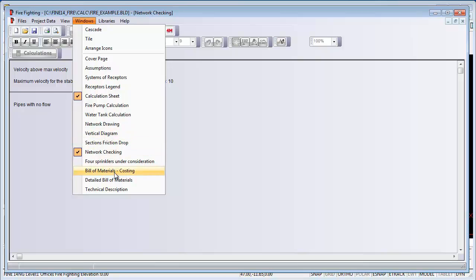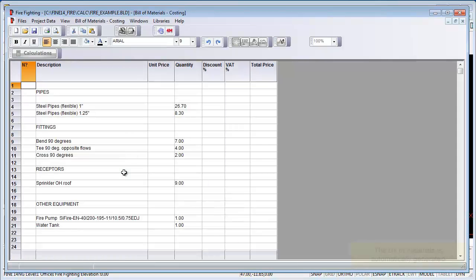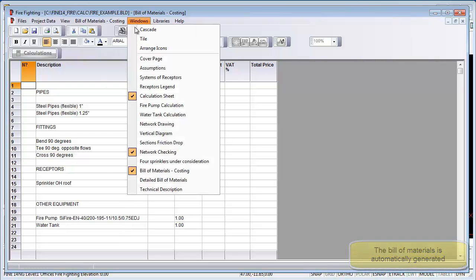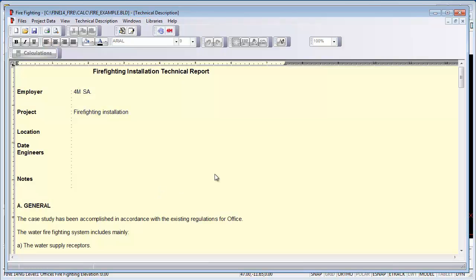The software produces a bill of materials which is exportable to a spreadsheet from which you can calculate your project cost, and a fully customizable report.